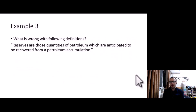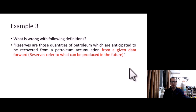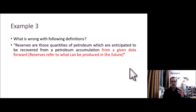Example 3: What is wrong with this definition? 'Reserves are those quantities of petroleum which are anticipated to be recovered from a petroleum accumulation.' The problem is the missing phrase 'from a given date forward.' Reserves refer to what can be produced in the future. We don't count what has already been produced. That phrase is critical to the correct definition.